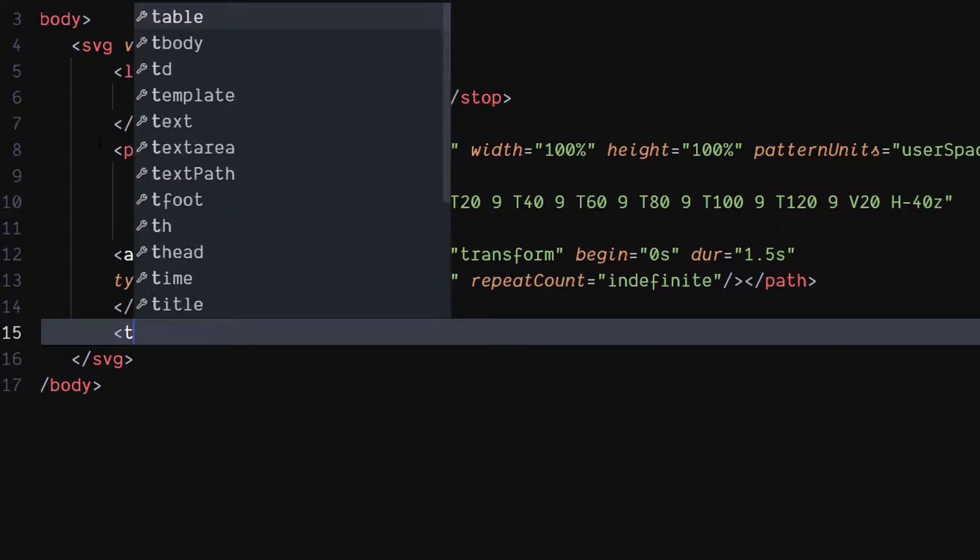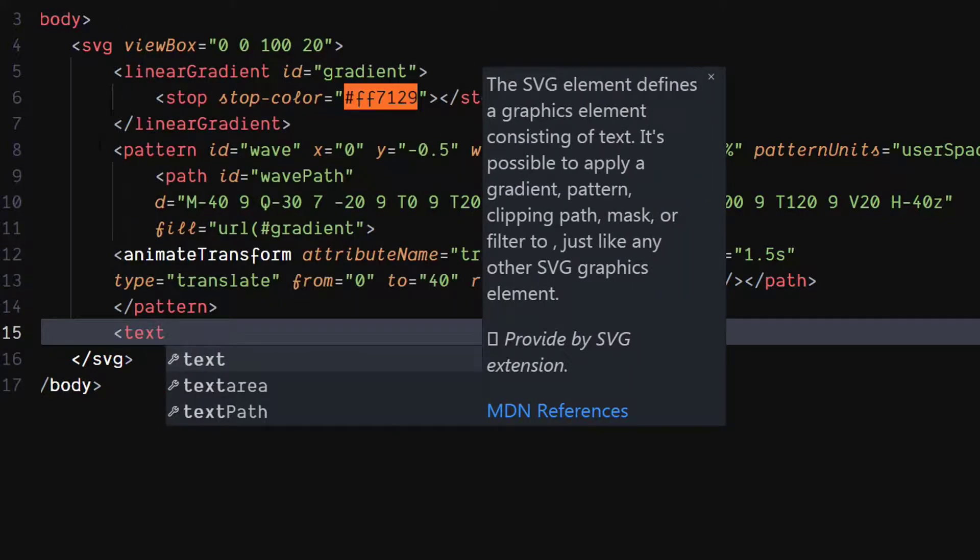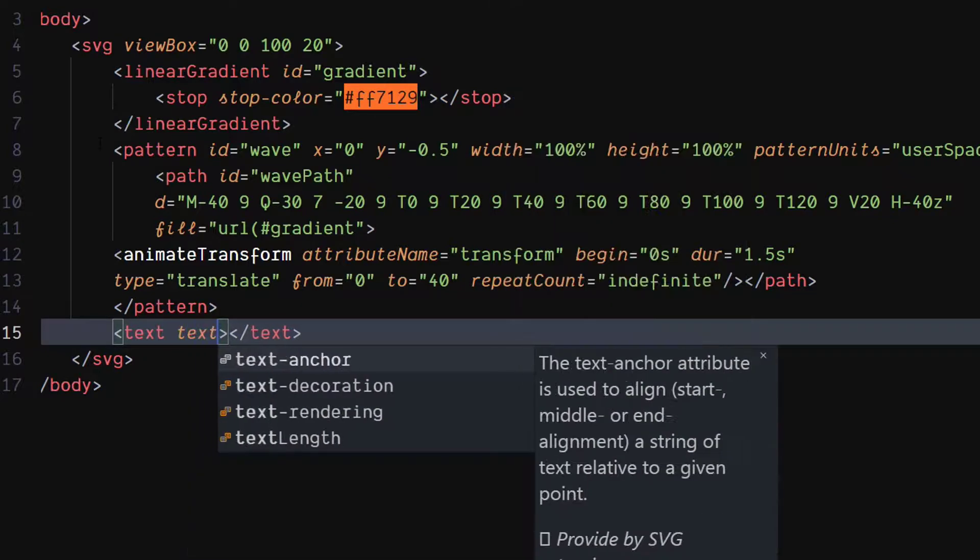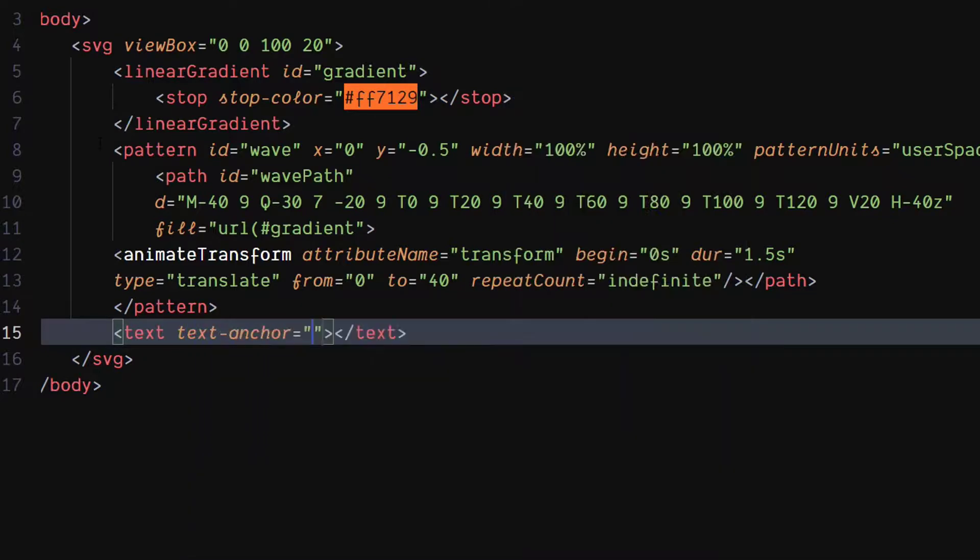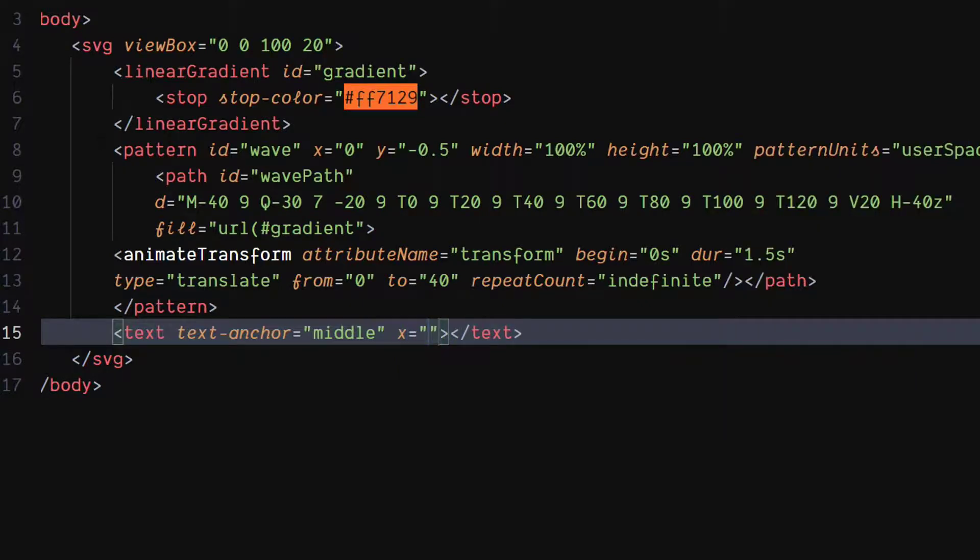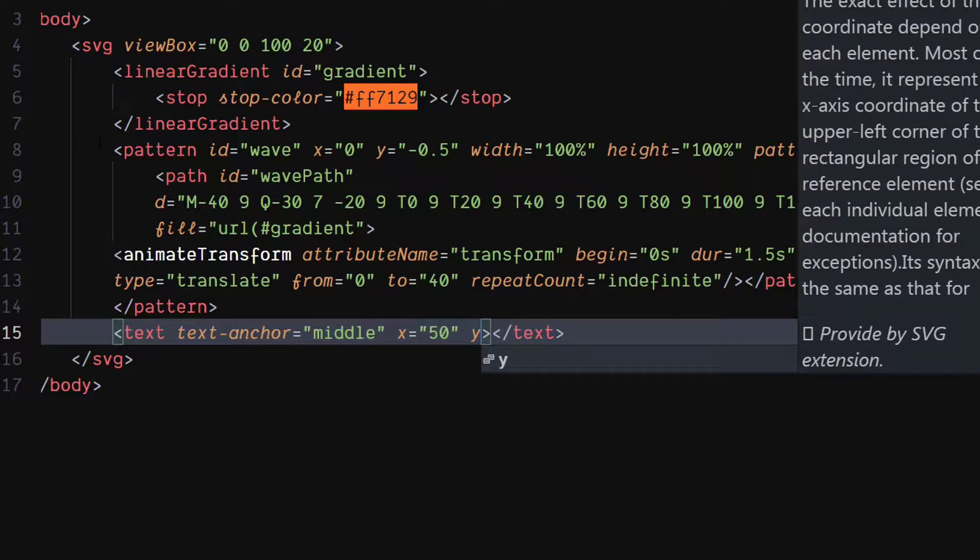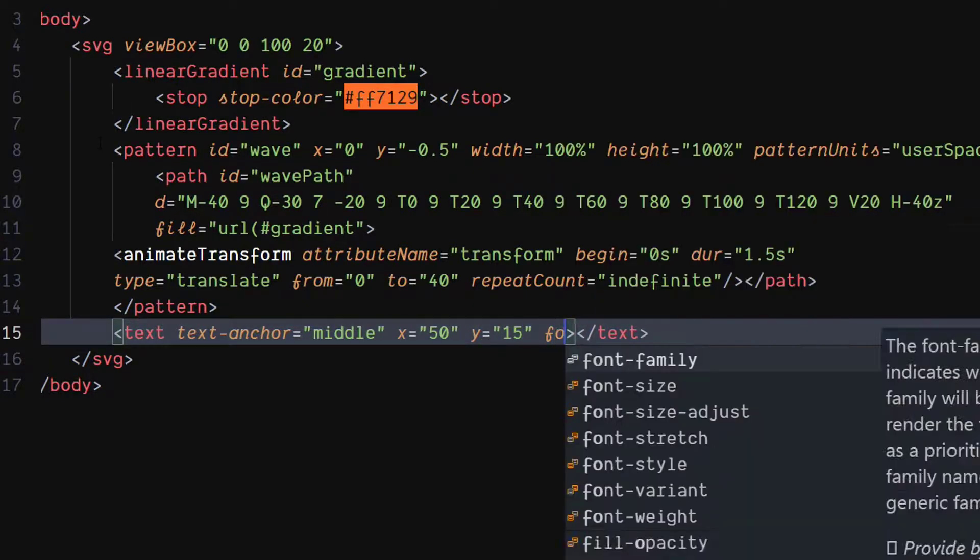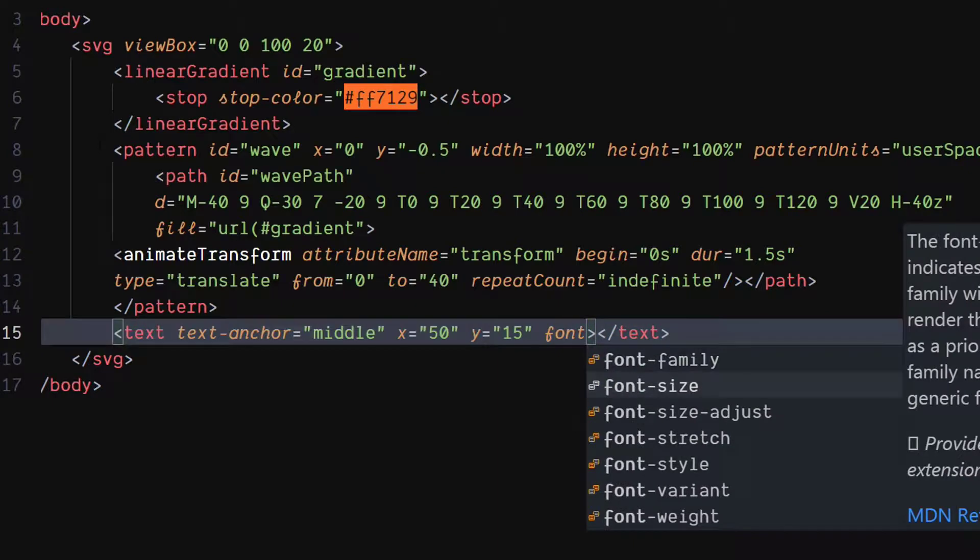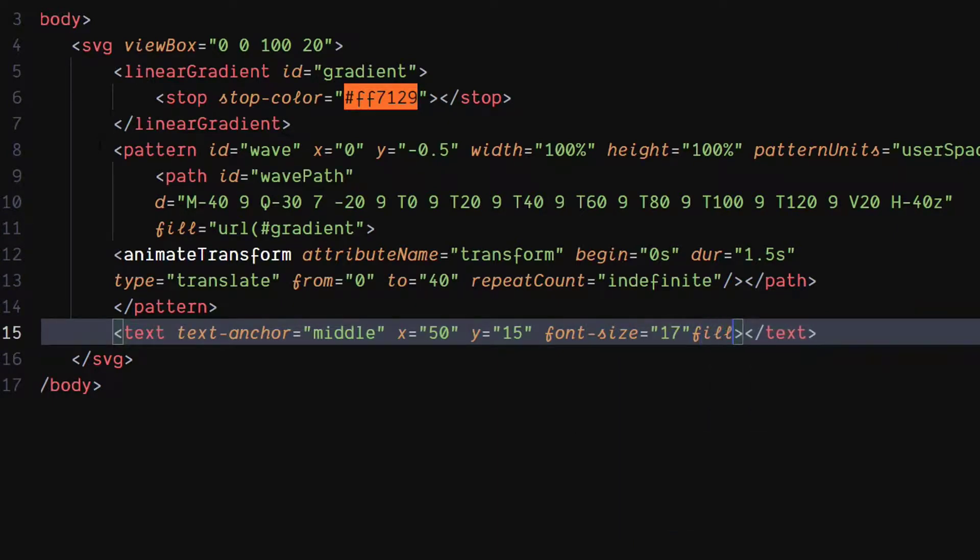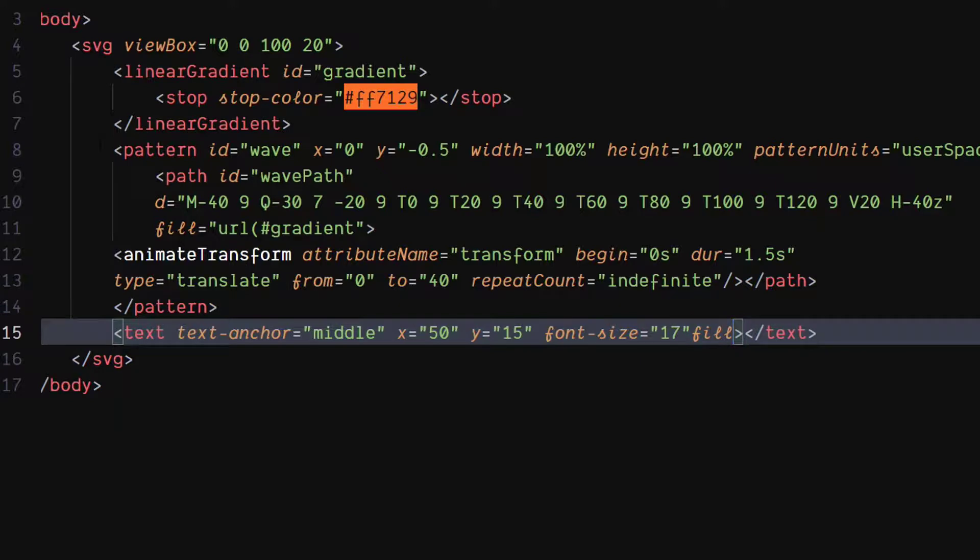Use the text element to draw text. Set its text anchor attribute to middle. Set value of its x attribute to 50. Set value of its y attribute to 15. Set value of font size attribute to 17. Set fill attribute to color of your choice.